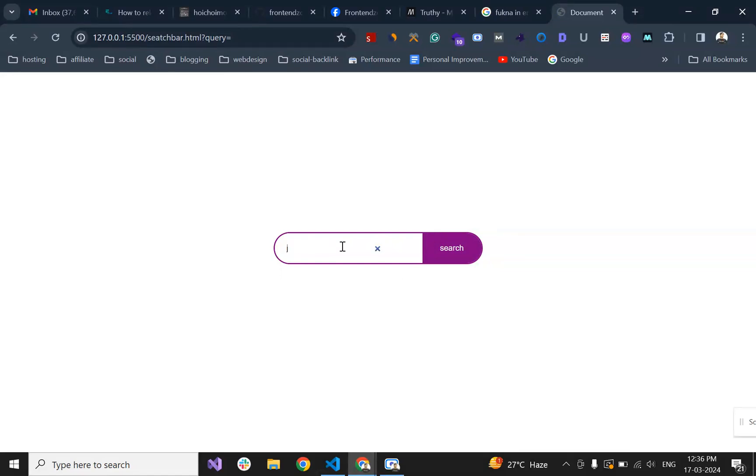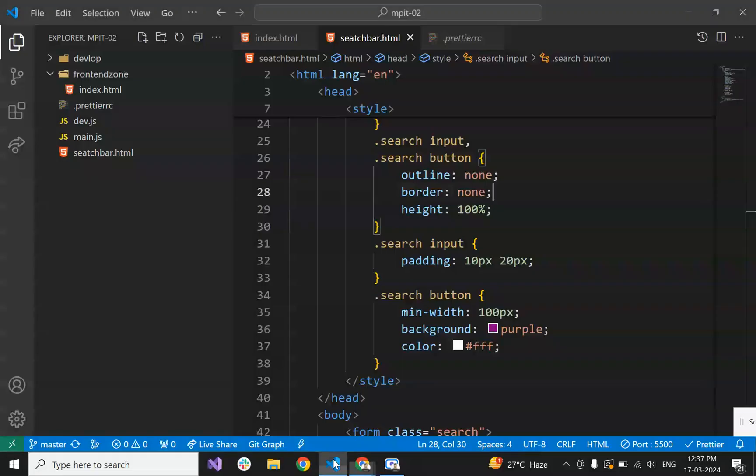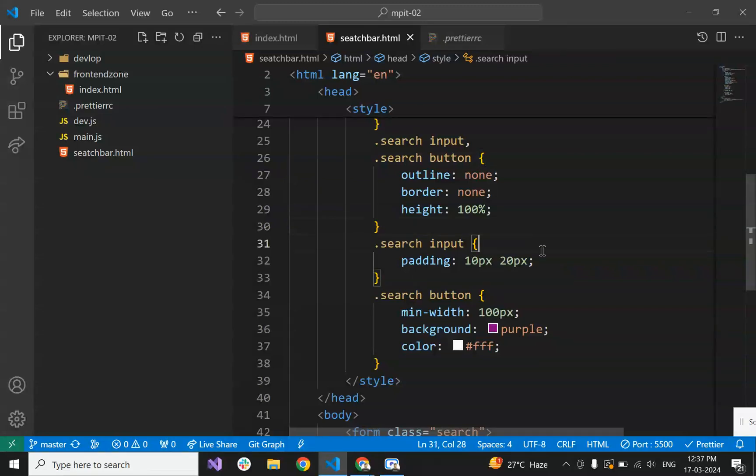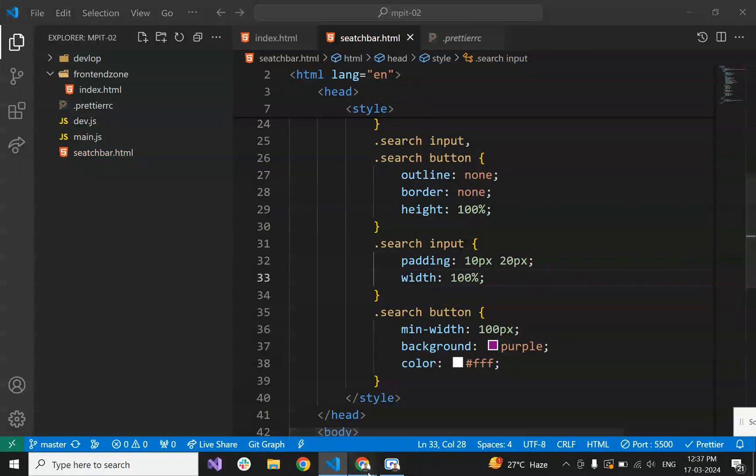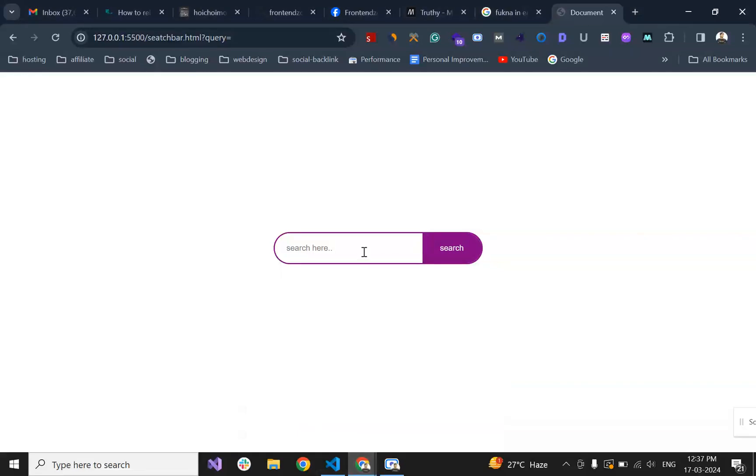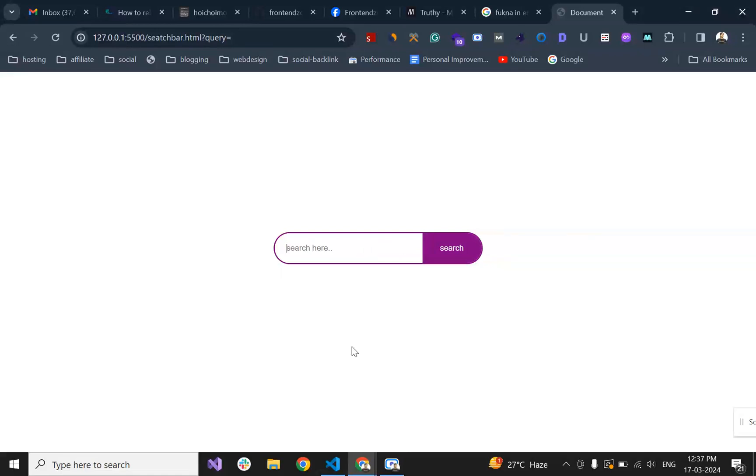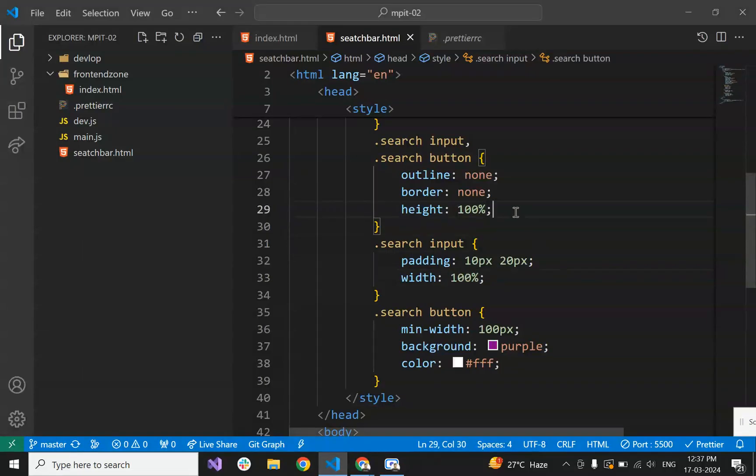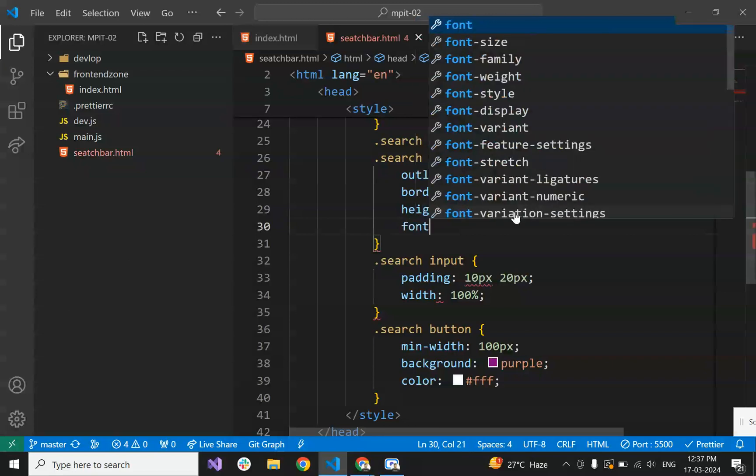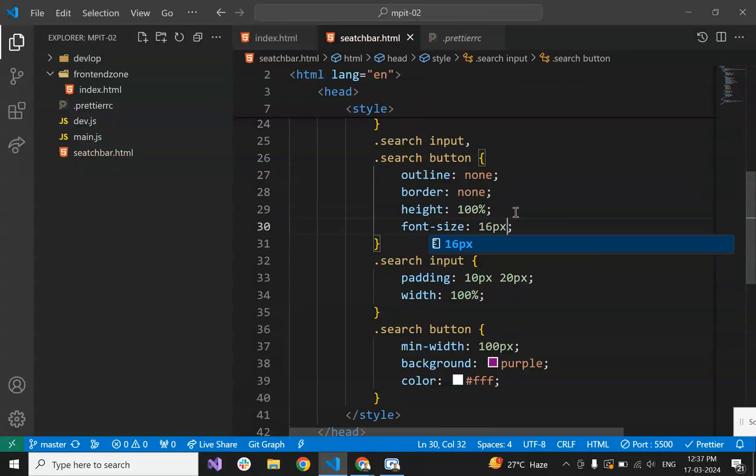It's continuous up to this point, but let's make the width 100%. Now it's covering full width. The search input font size is smaller, so let's set both font size of search input and button to 16 pixels. Now it's looking good.